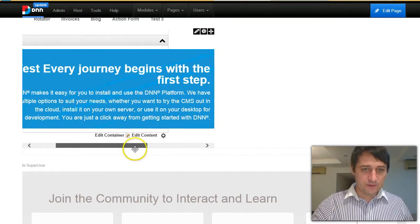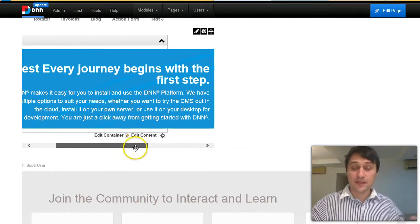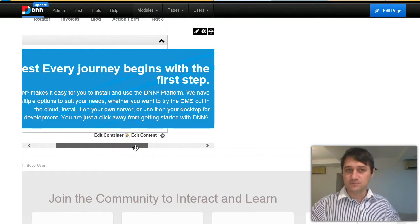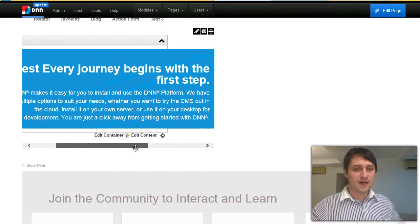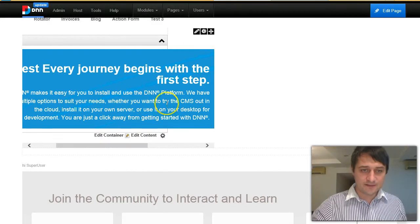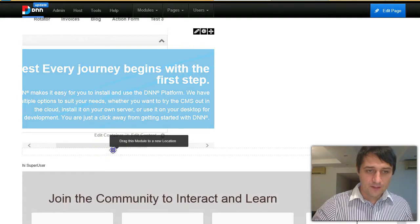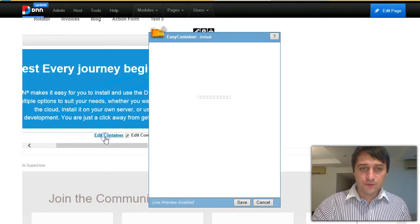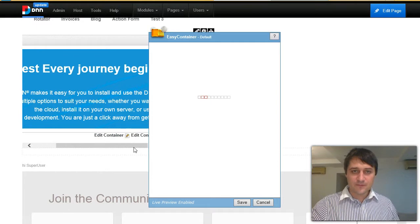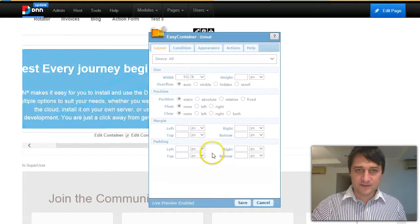So basically this module says every journey starts here with first steps. So if you already saw this page, just hide this. And to do that, we are going to use cookies.